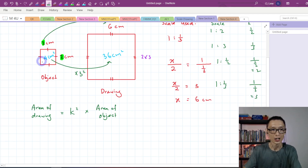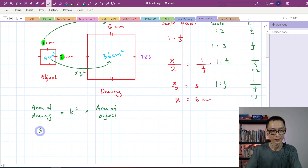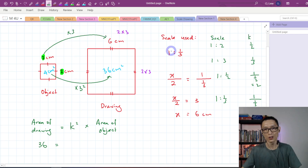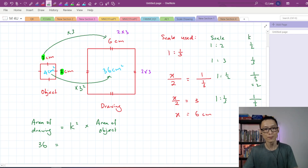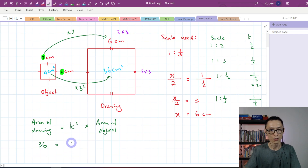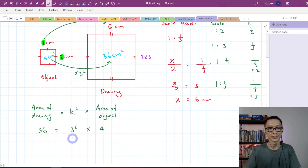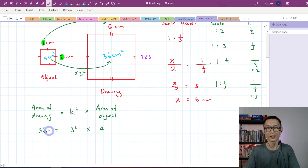Area of drawing, which is equal to 36, is equal to k squared. k is 1 over 1/3, which equals 3. Therefore, it's equal to 3 squared times area of object, which is 4. 3 squared gives 9; 9 times 4 gives 36. The formula is verified.